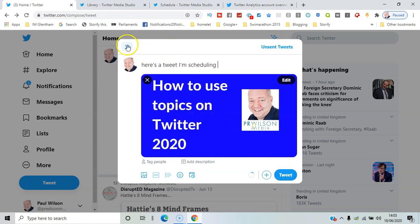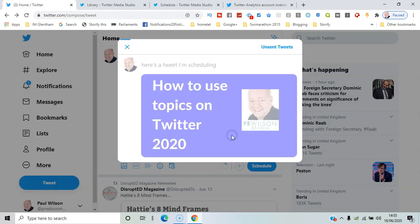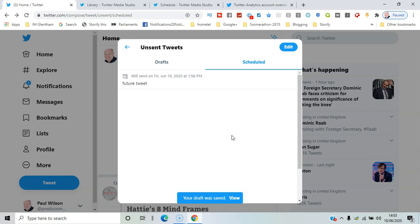Okay, so you can save it to come back to later, and now it's in the drafts folder.